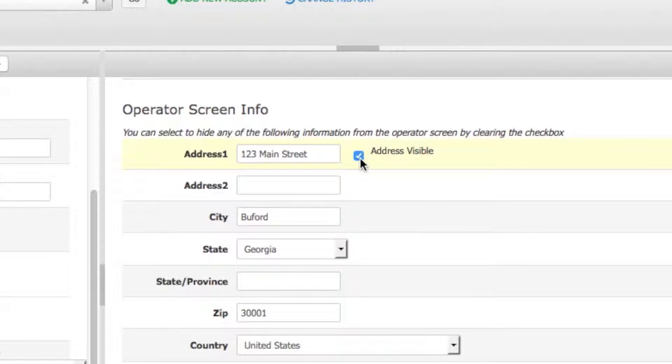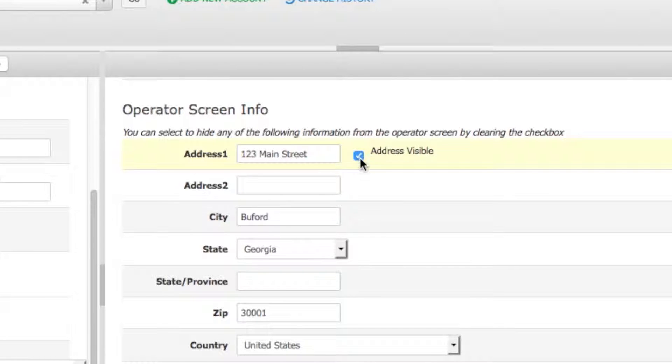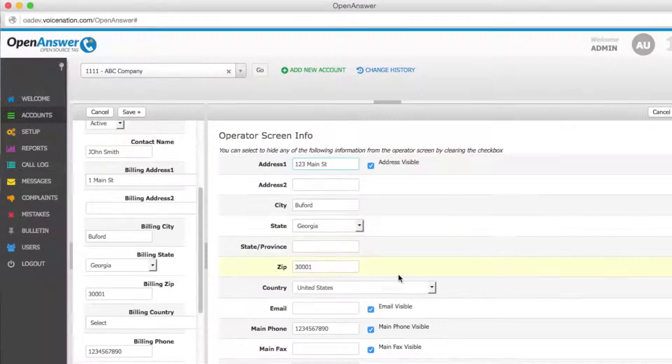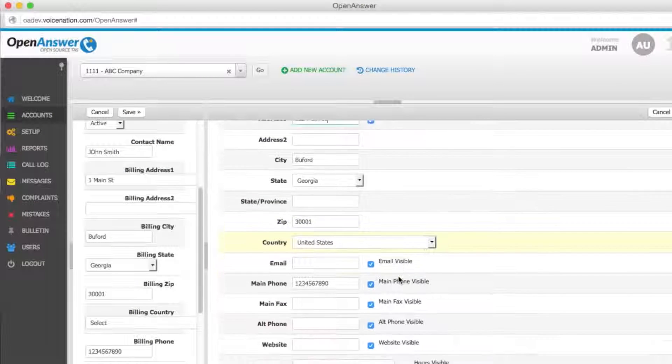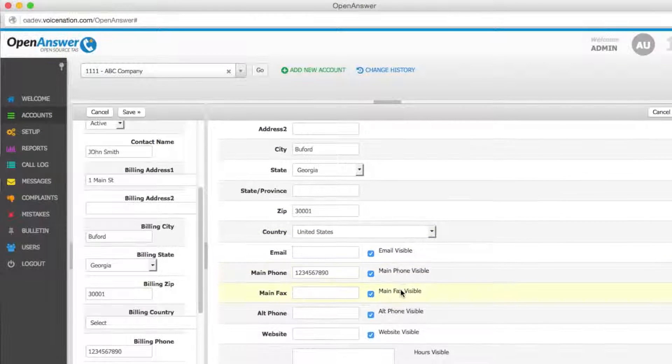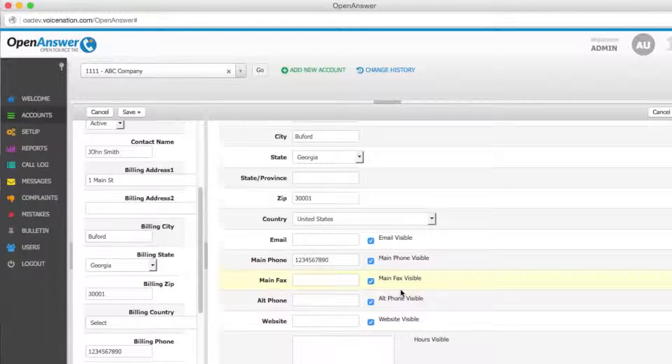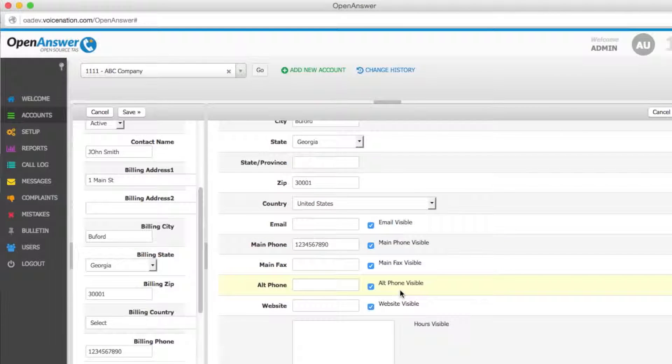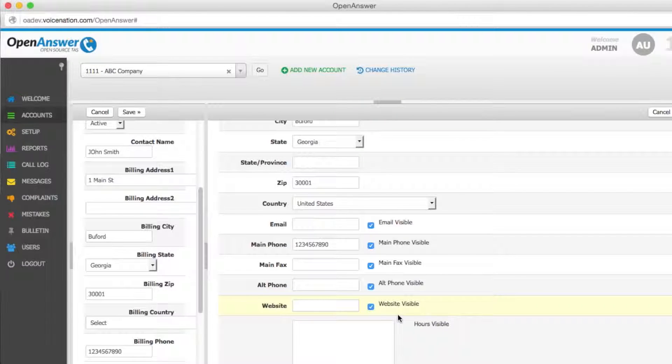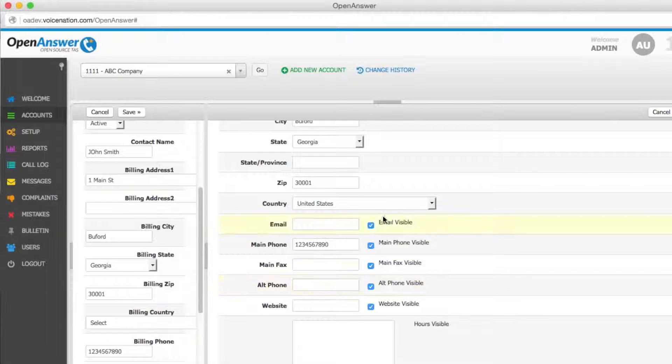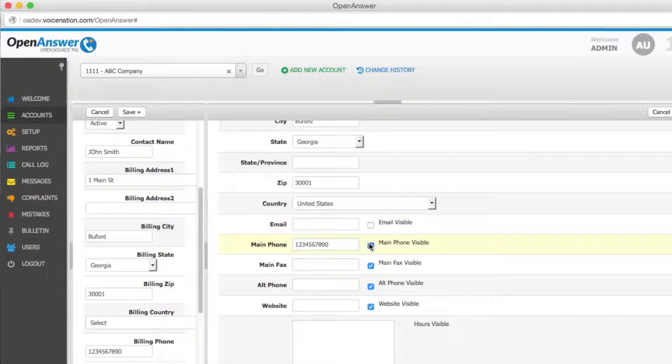You can make this information visible or invisible to the operator by checking or unchecking the box next to each prompt. Your email, main phone, main fax, alternate phone, website, and hours of operation can be visible or invisible simply by checking the box next to each prompt.